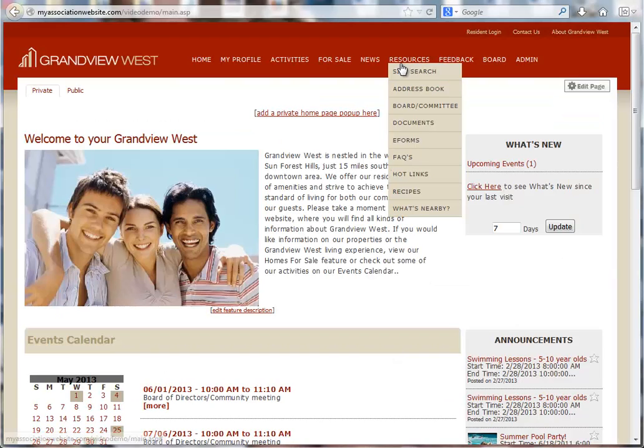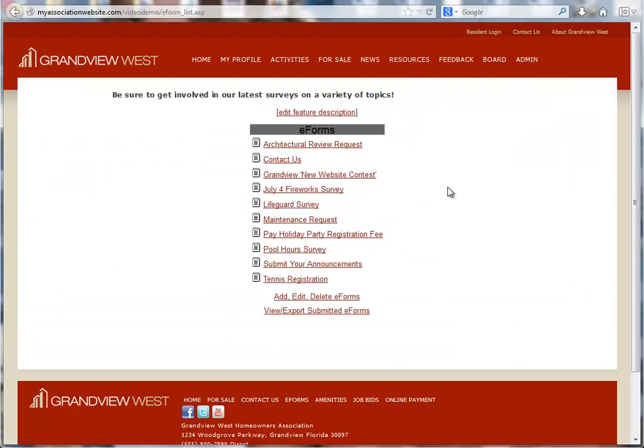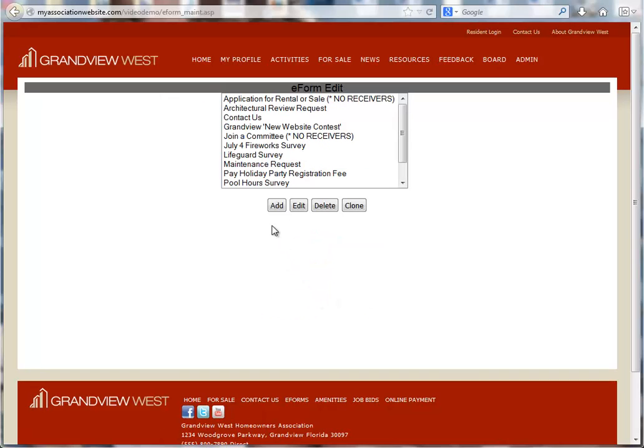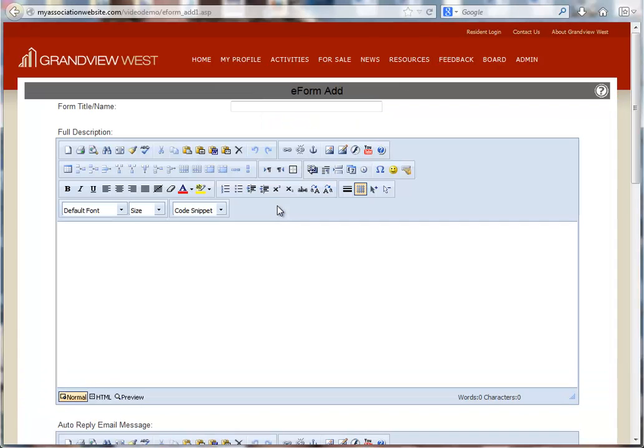Let's get started by going to our e-forms page. We're going to click the link at the bottom that says Add, Edit, Delete e-forms, and then the Add button to begin creating our new e-form. In our example here, we're going to add a vehicle registration e-form.